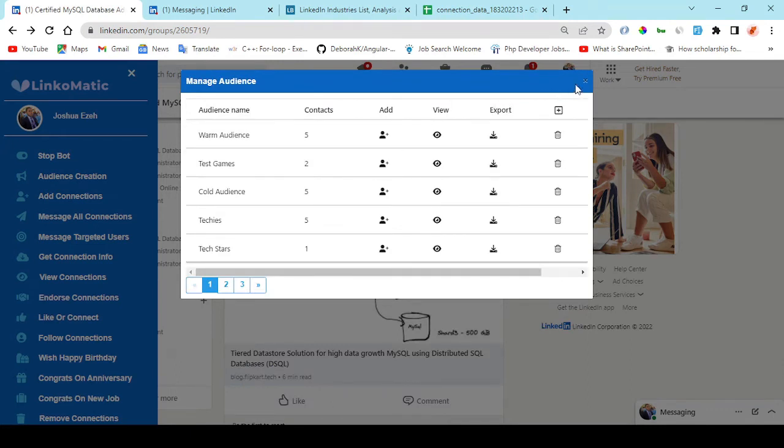And I can choose to add more languages. Right here I can also select and add a keyword to each of these fields: title, company, school.